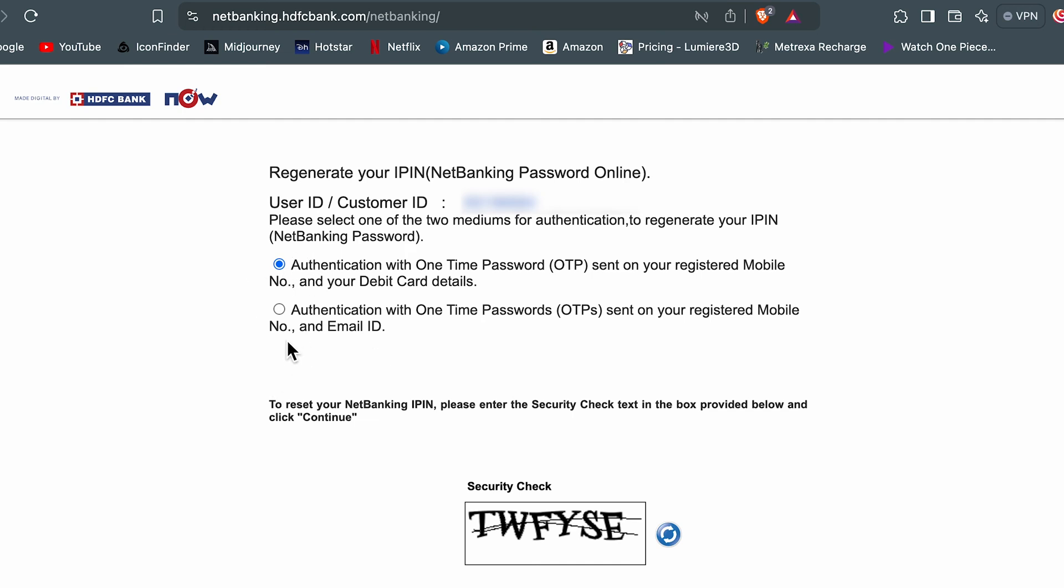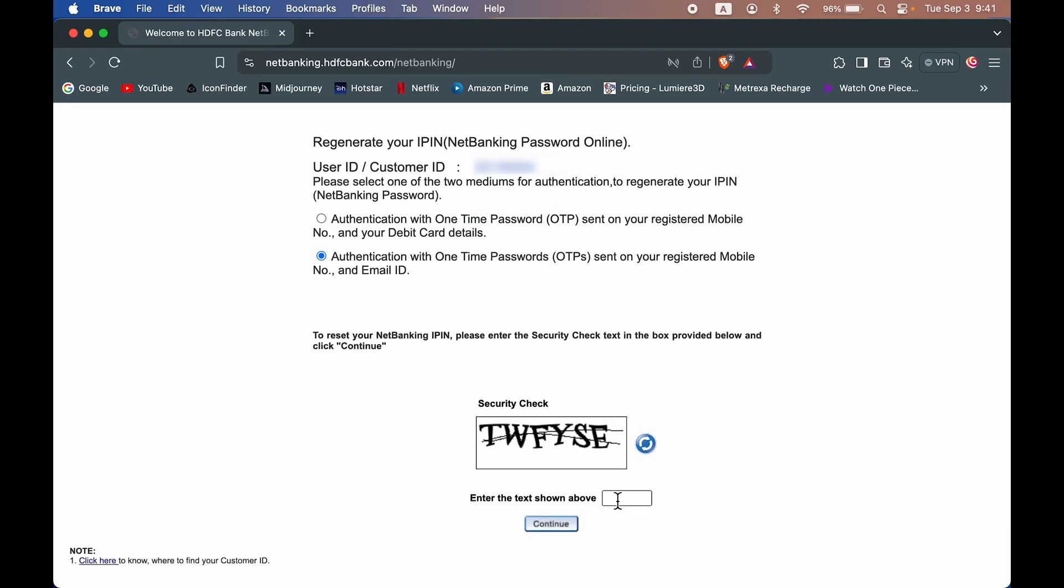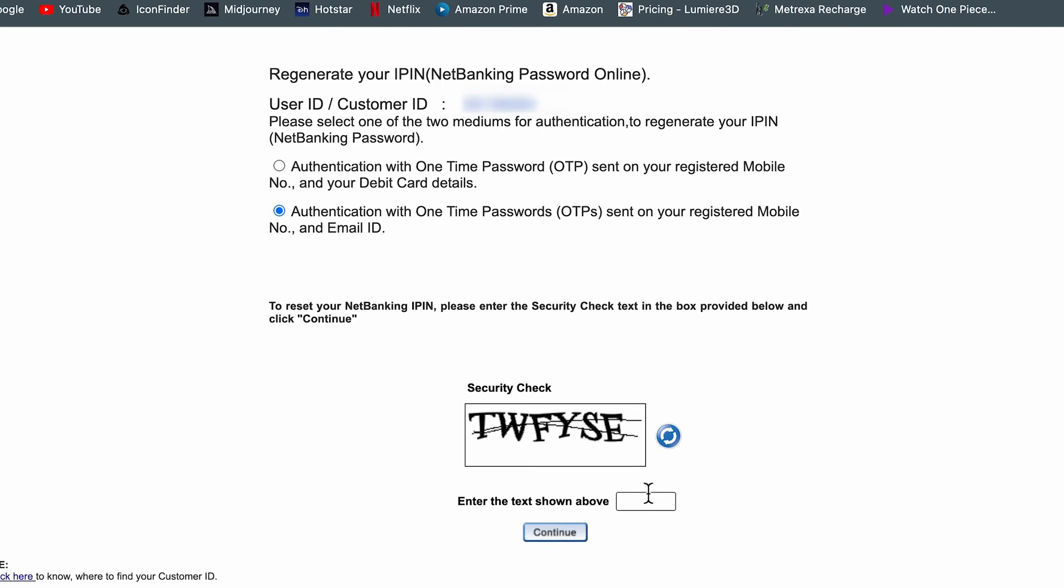Now over here I am going to select the second option. Let's say if you don't have your debit card details with you, then you can use this email ID and the registered number option. Go down, enter the security check or captcha over here in this box and select continue.